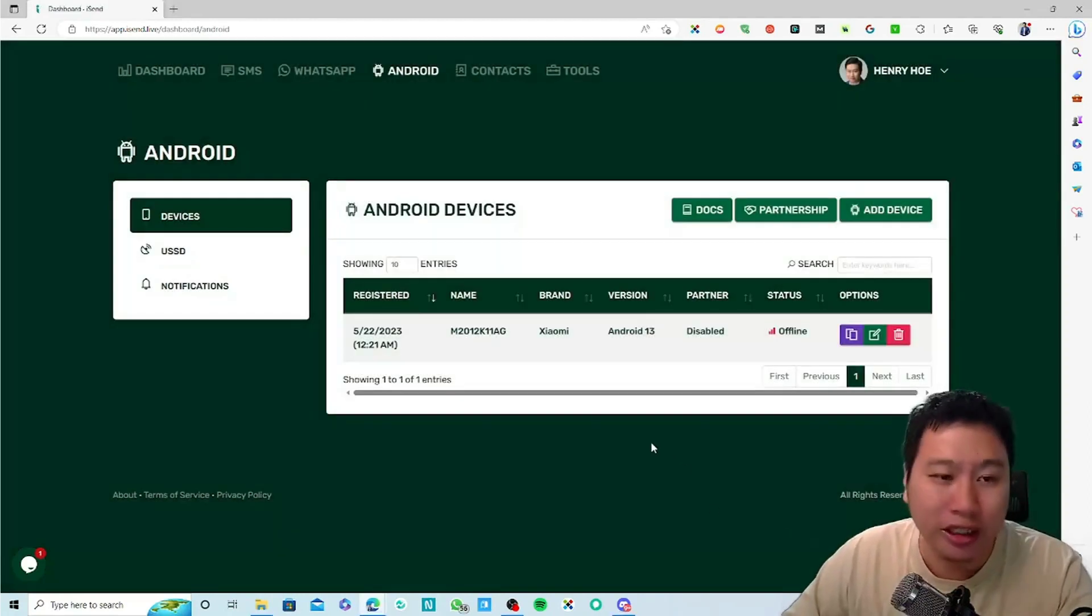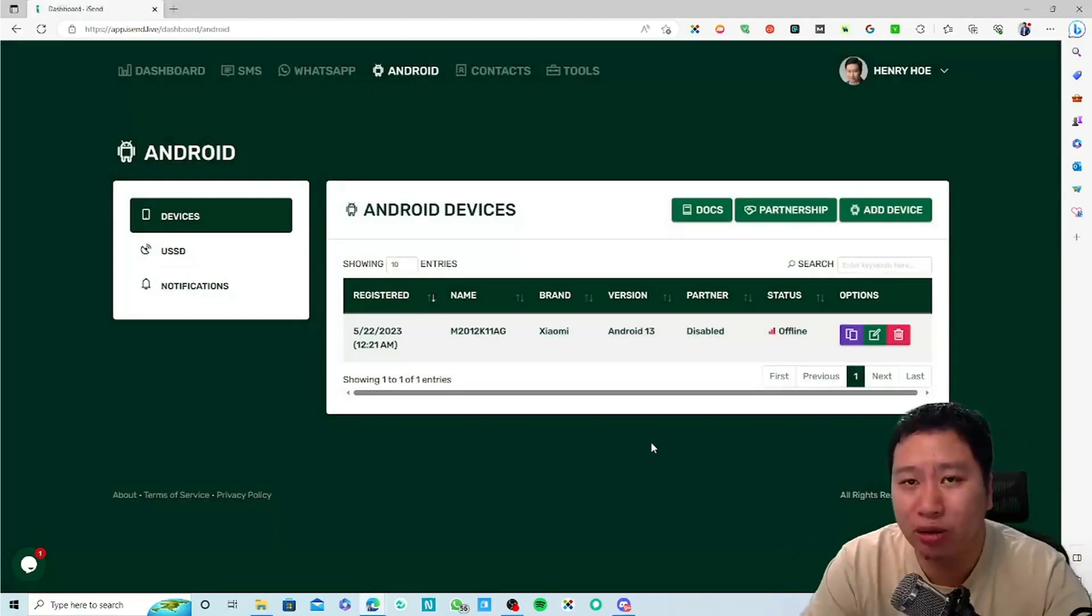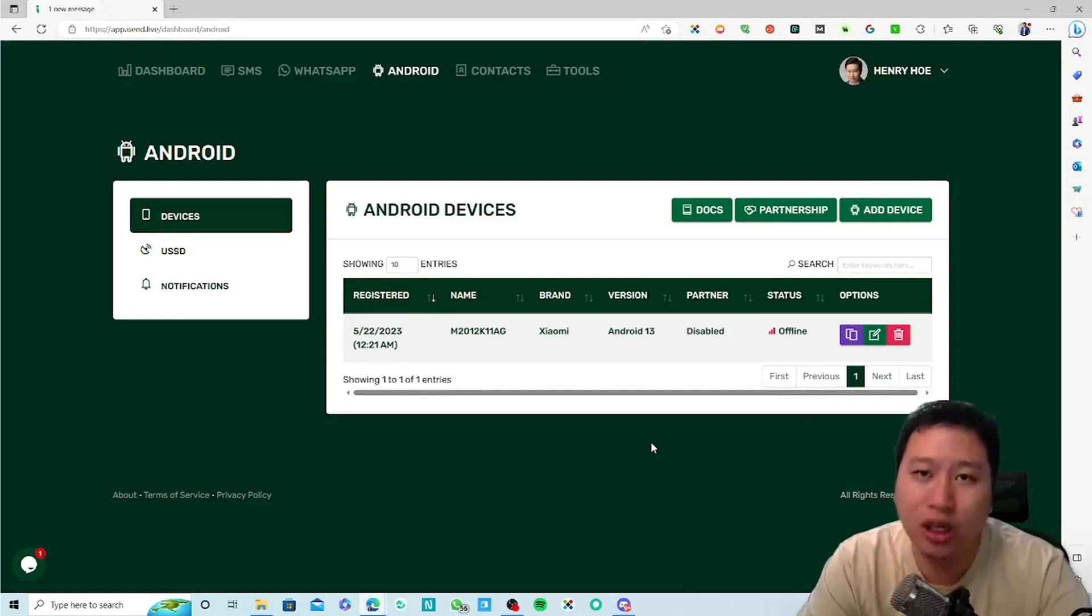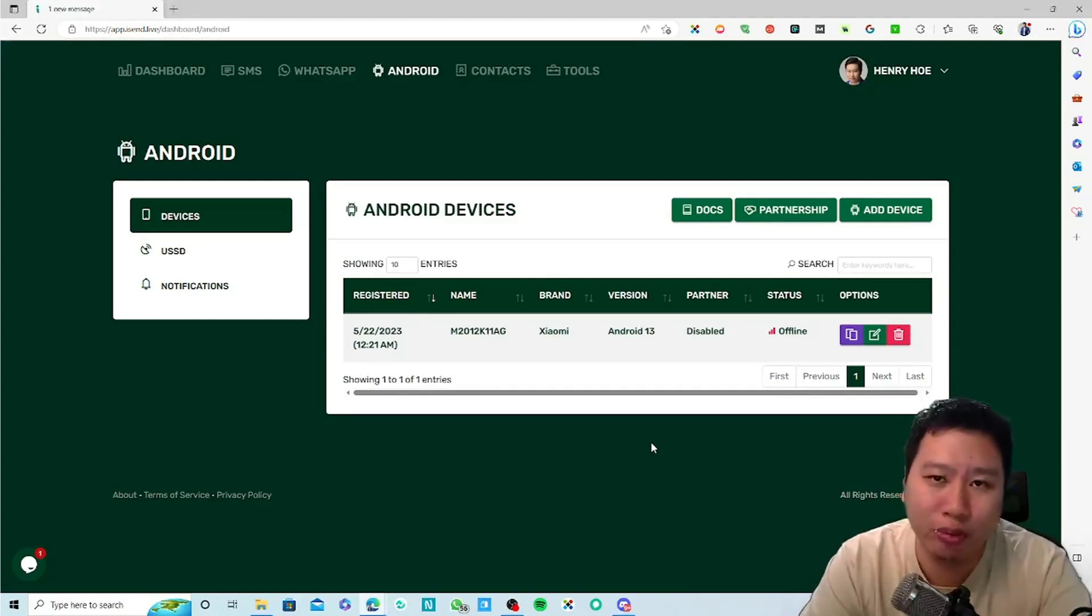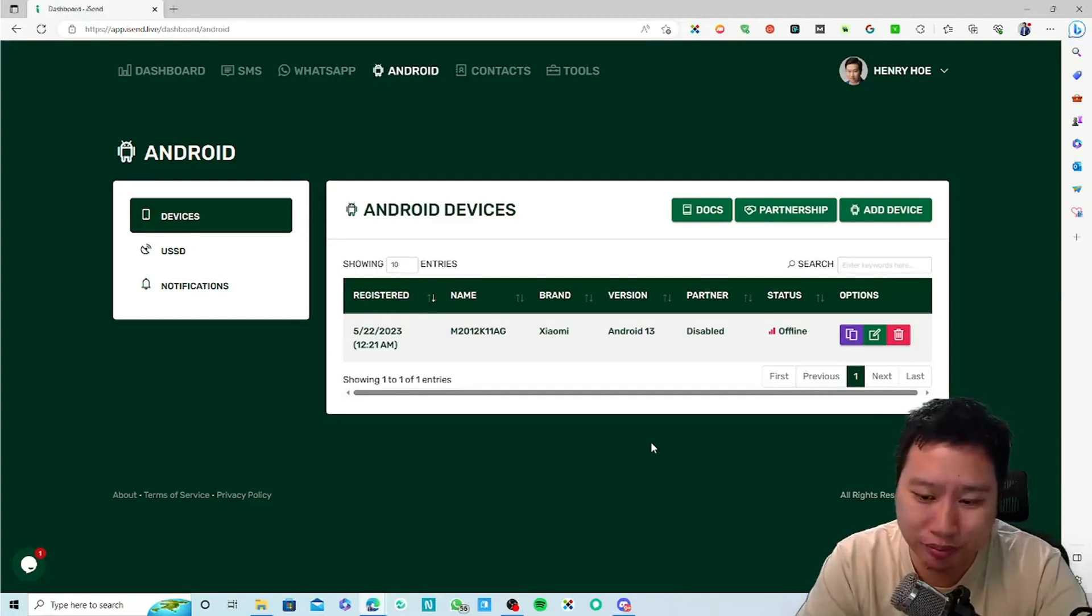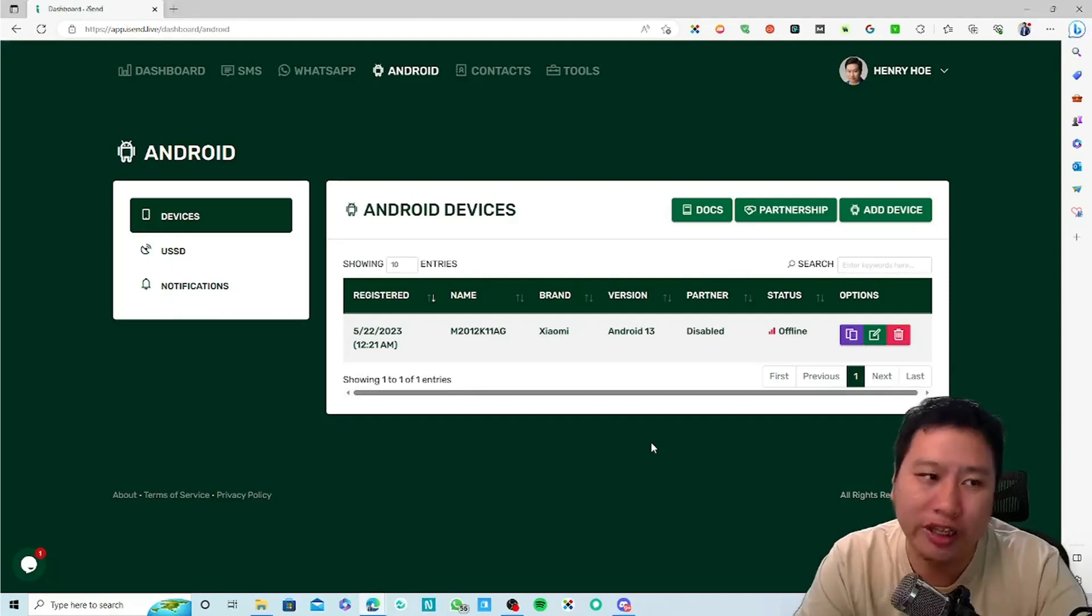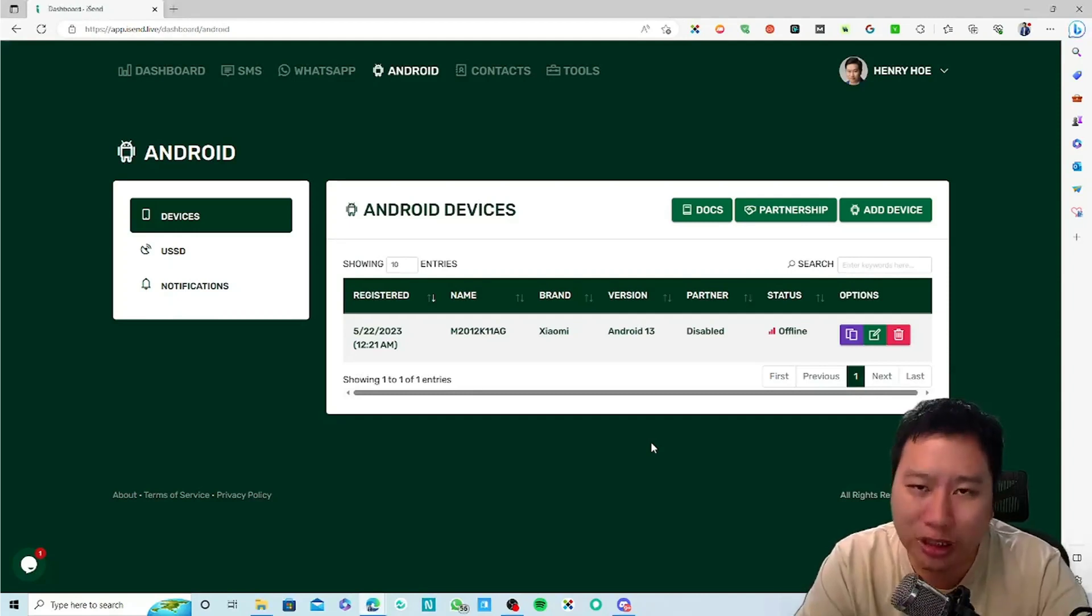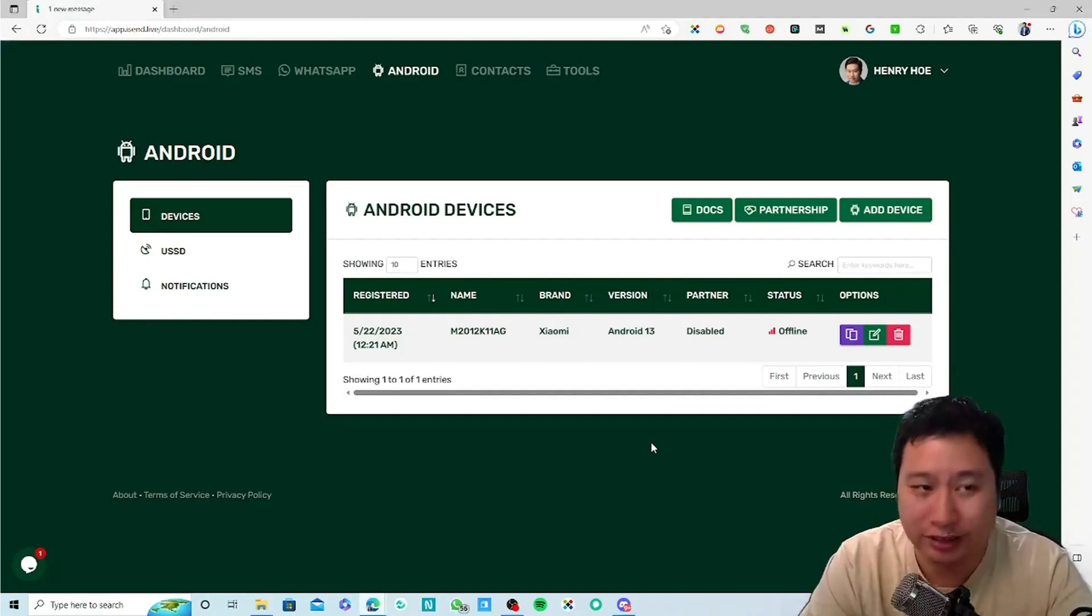Then once you're done, open up the app, scan the QR code right here to connect your Android device with iSend. What happens is that you will now be using your mobile plan which usually would have come with some SMS for free, which you can then use that for automated SMS messages through iSend.